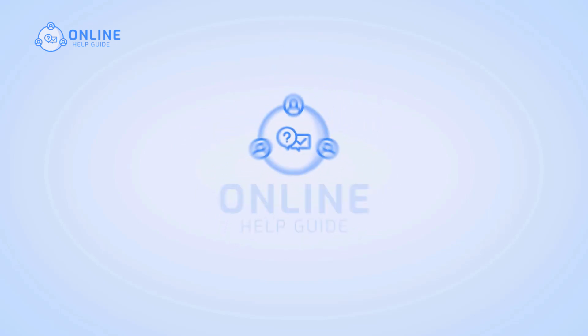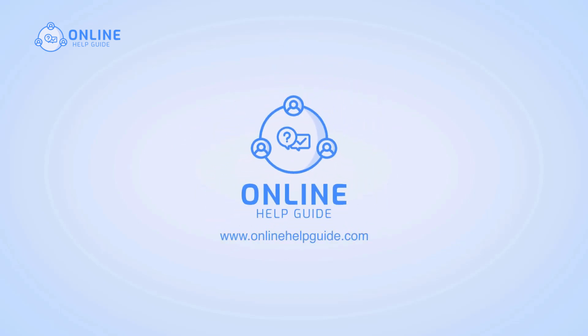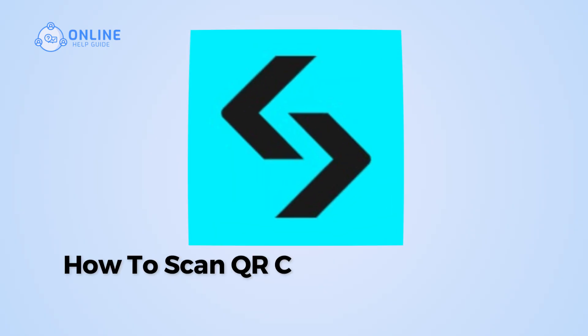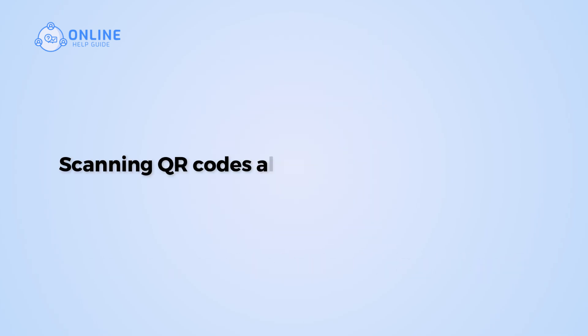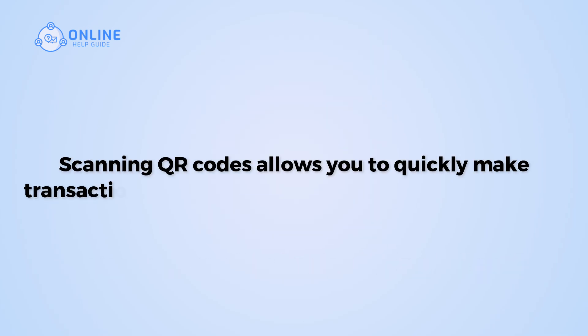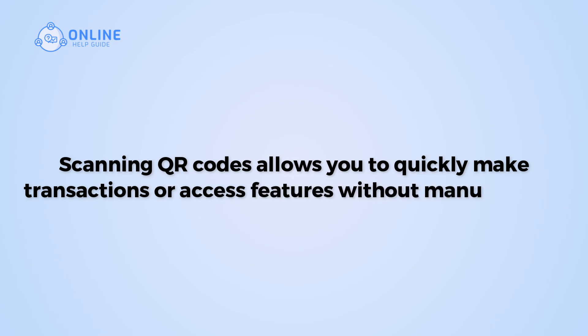Hi everyone, I'm Suyok from Online Health Guide and in this video, I will show you how to scan QR codes using Bitget. Scanning QR codes allows you to quickly make transactions and access features without manual input.